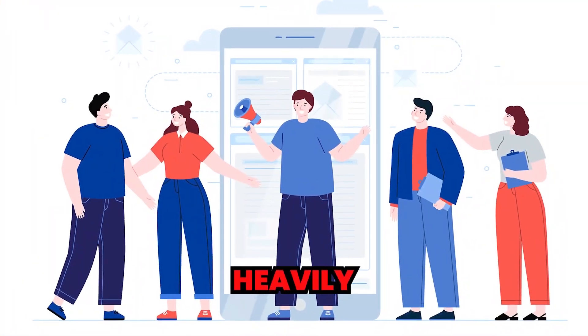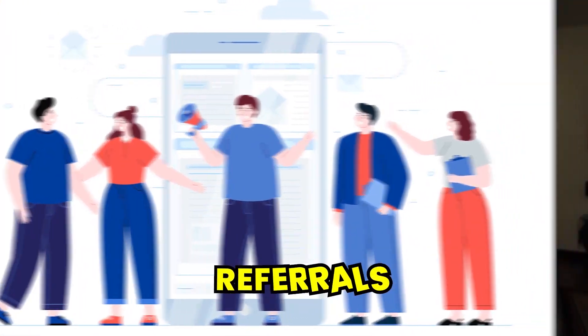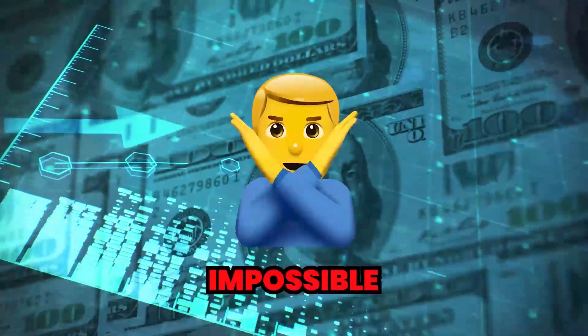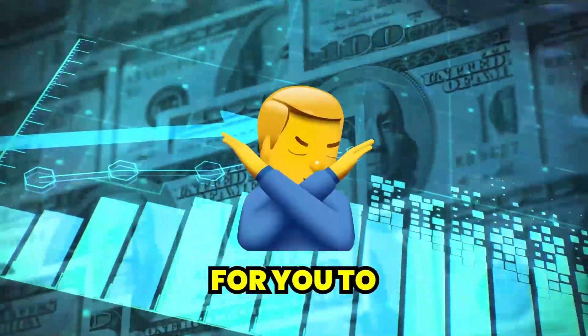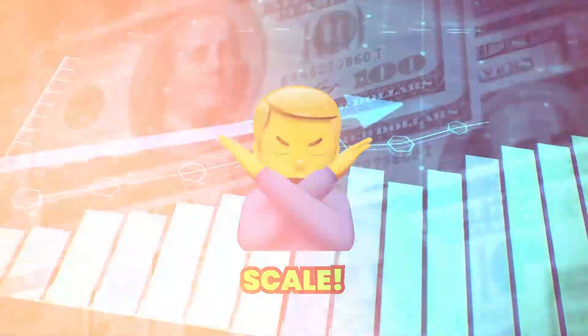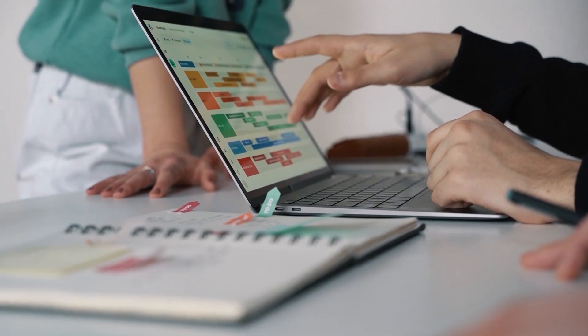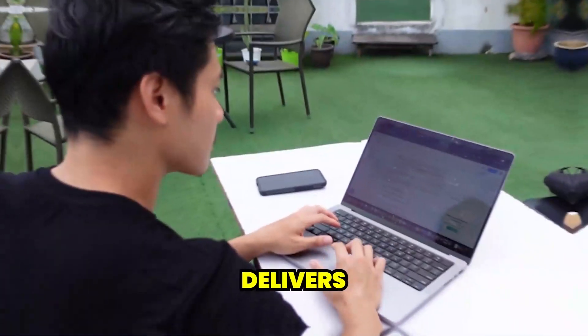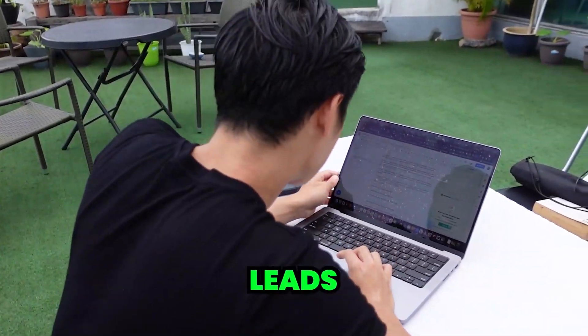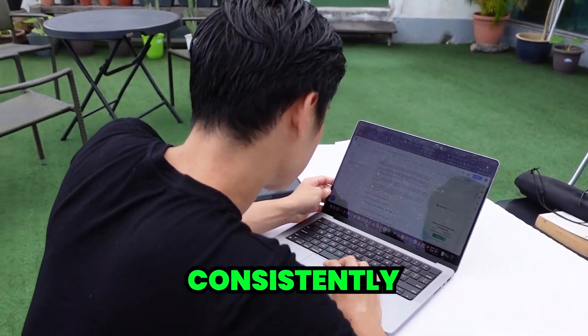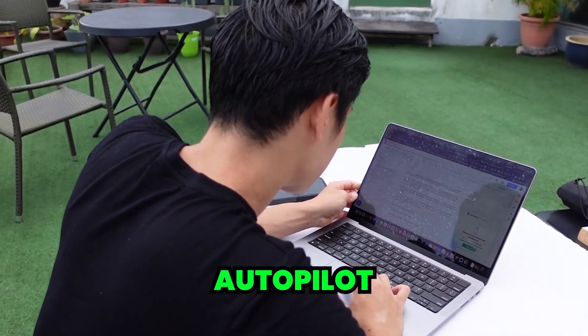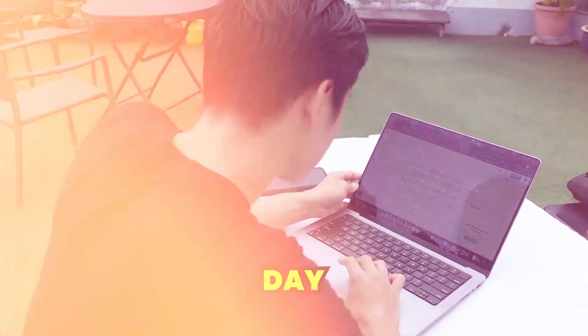If your business relies heavily on referrals, then it's going to be impossible for you to actually scale. With referrals, you really have no control over how many leads you're going to get or when you're going to even get them. It's essentially hoping for business. Instead, what you want is a system that delivers you leads consistently on autopilot every single day. How do you actually build that system? I'll share that with you right now.